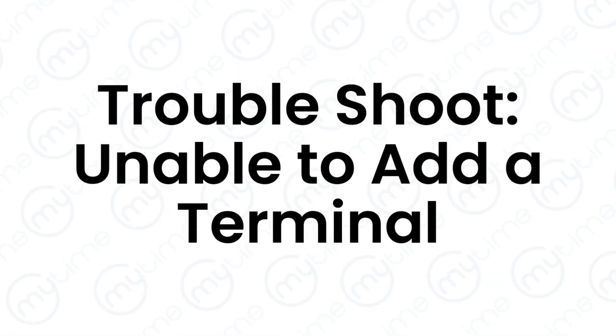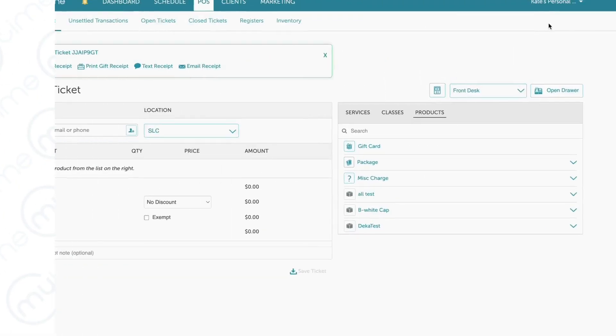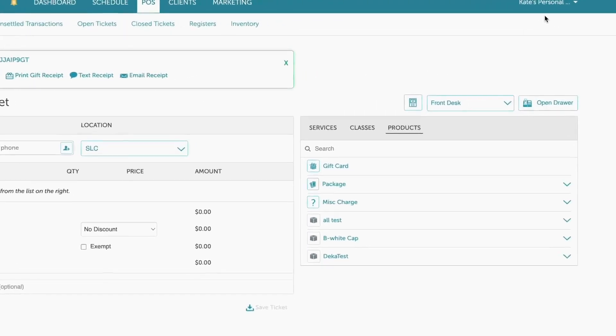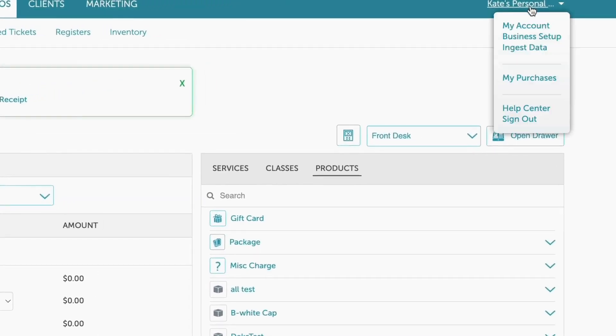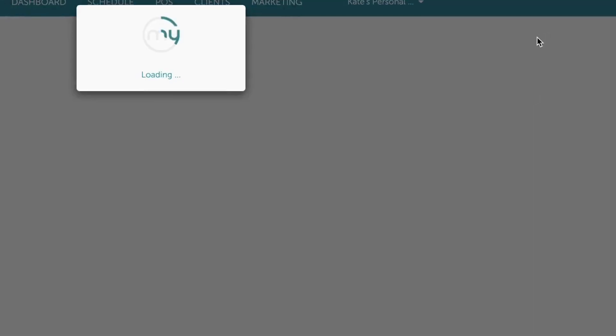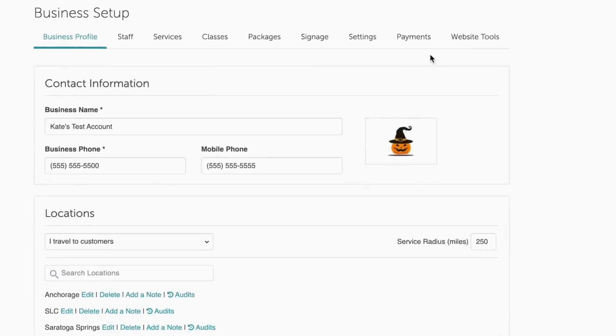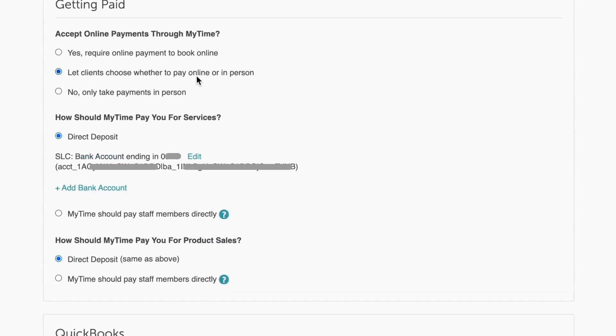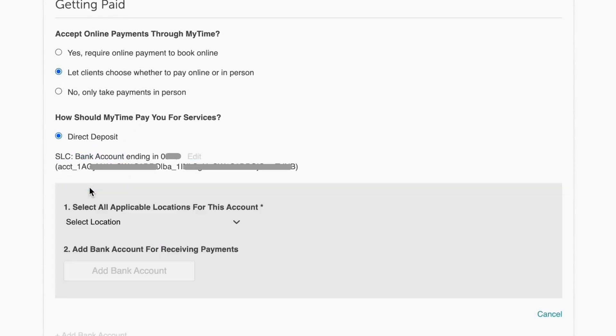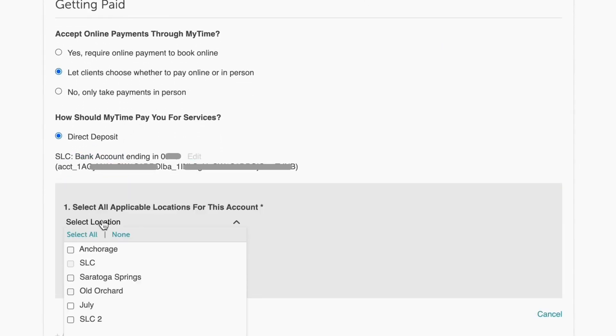If you're unable to add a terminal, it might be because this location does not yet have a bank account associated with it. To add a bank account, simply navigate to the Payments tab and look for How should my time pay you for services in the Getting Paid section. Select the applicable location and click the Add Bank Account button to enter the correct information.